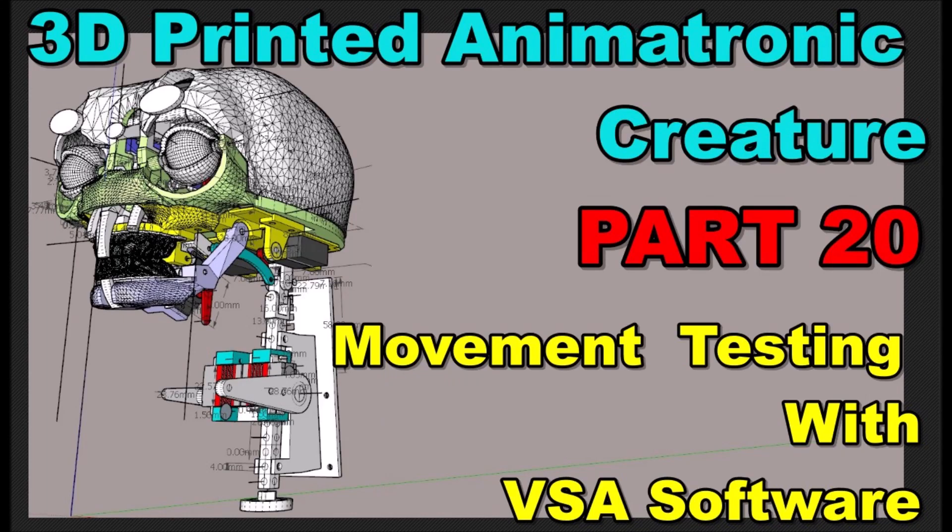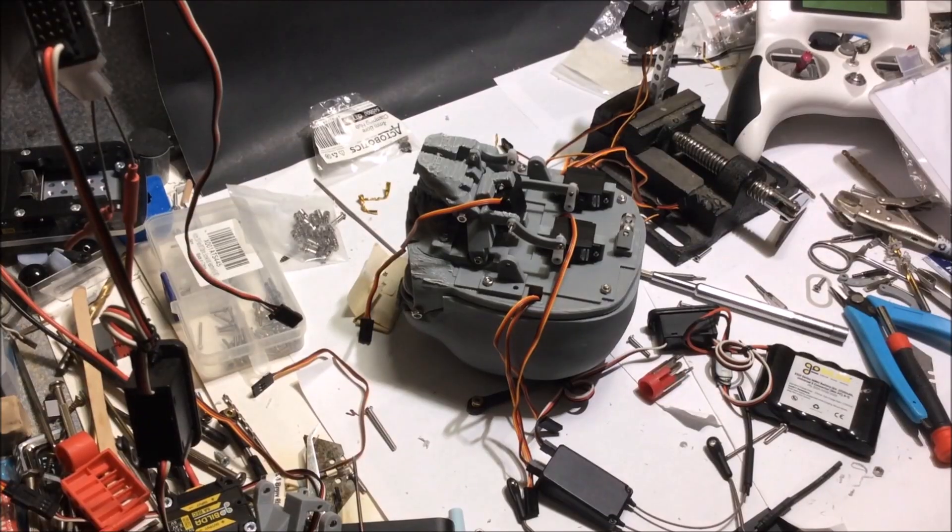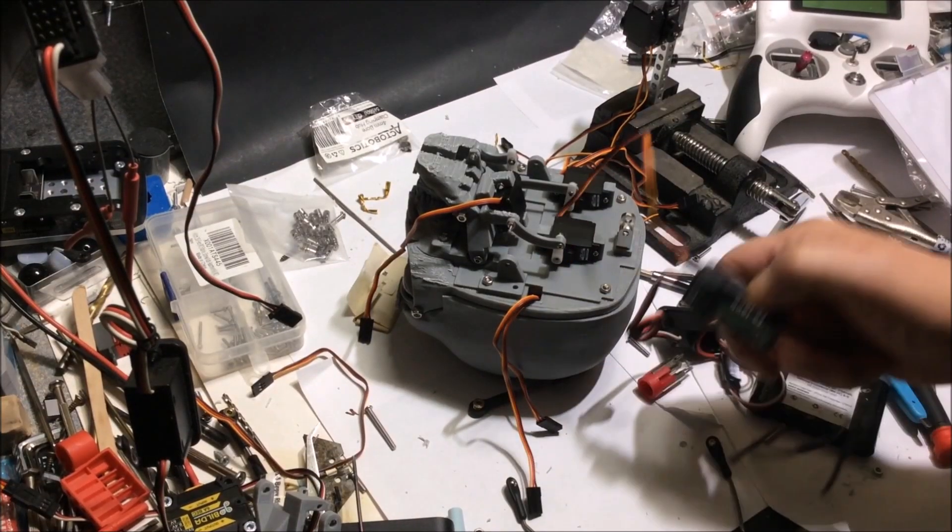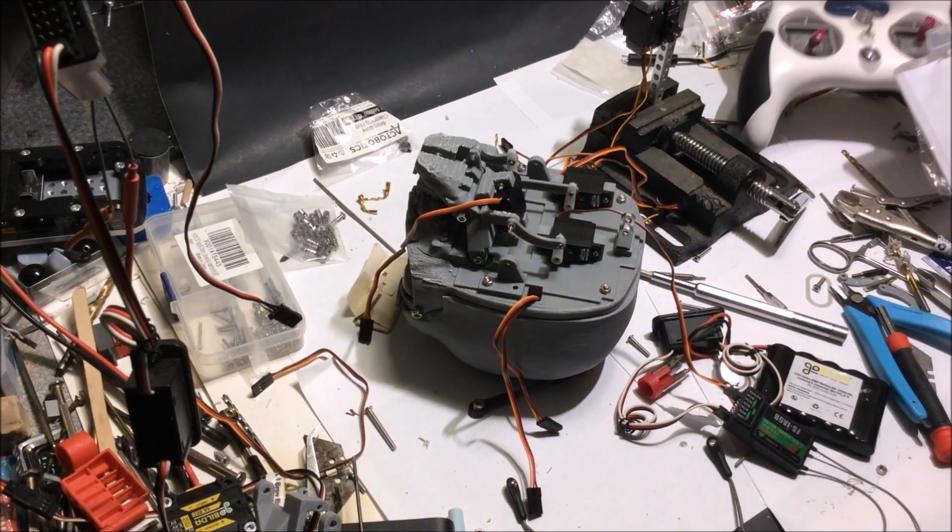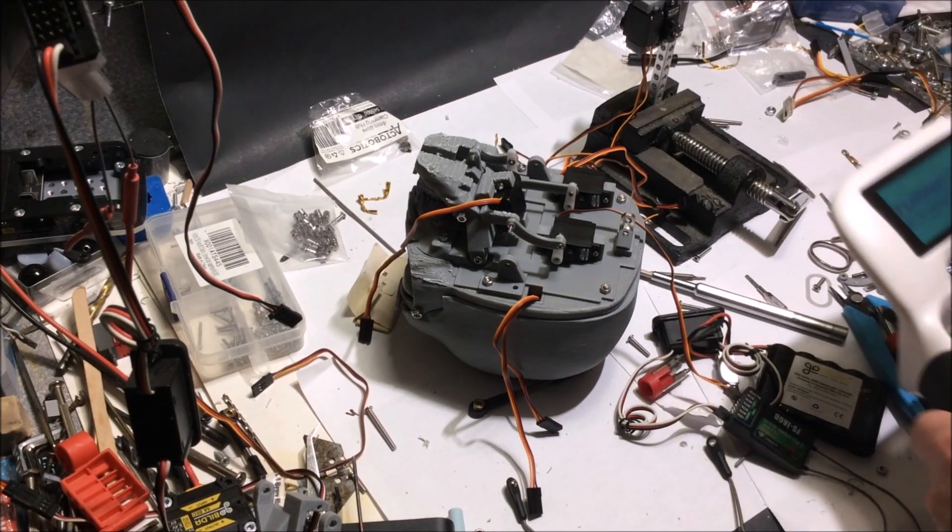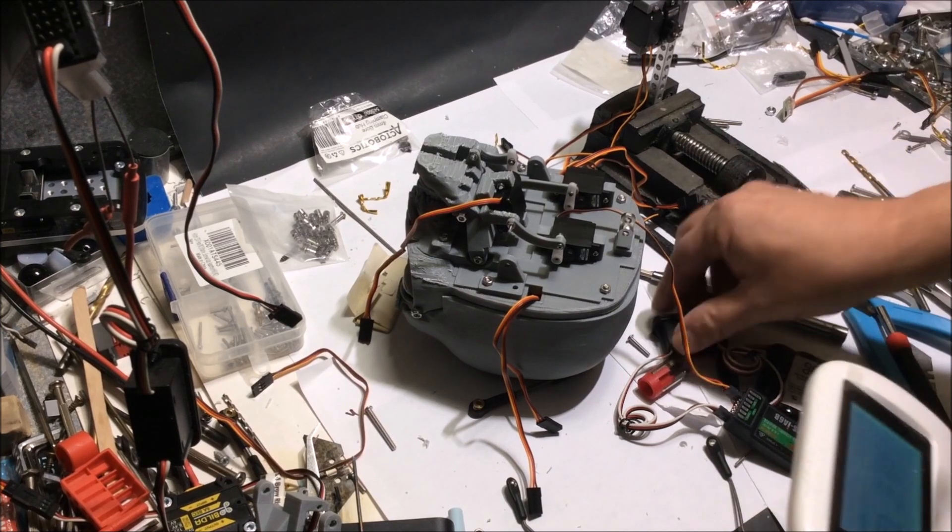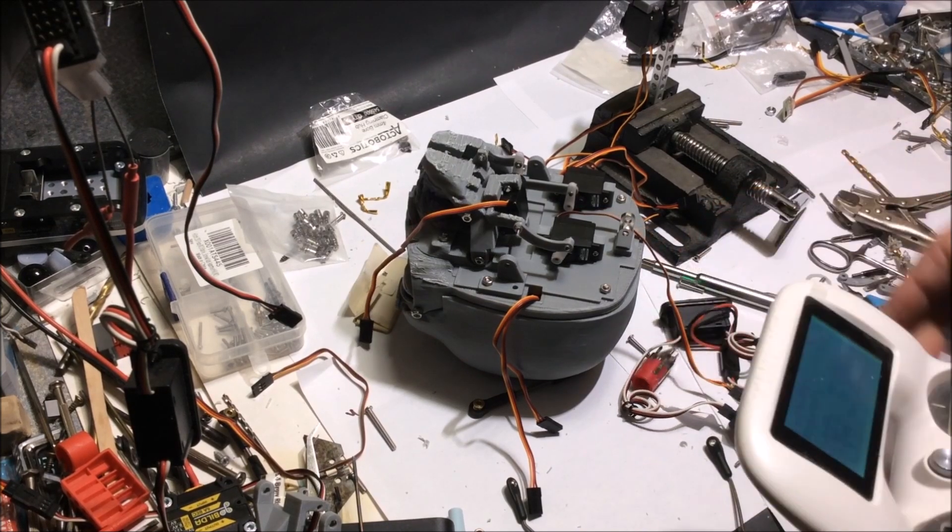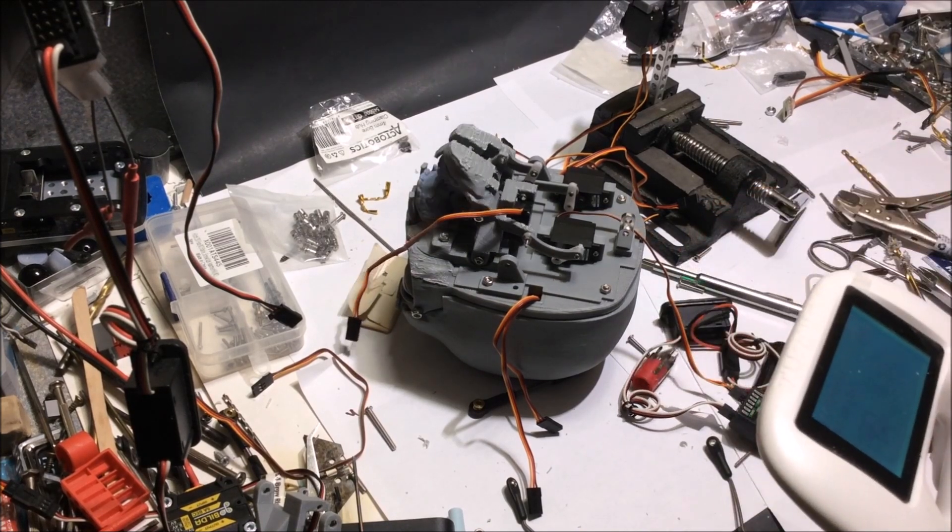Hope y'all are doing well. We've had some ice storm and after that we had flooding, and one day it's 12 degrees and a week later it's 70. Still under the weather, family's been sick too, and one thing is another. But this is 3D Printed Creature Part 20. I want to show you what I've done.